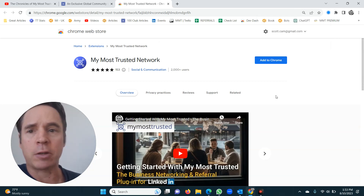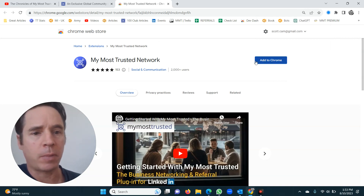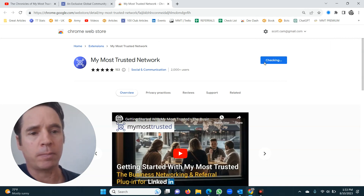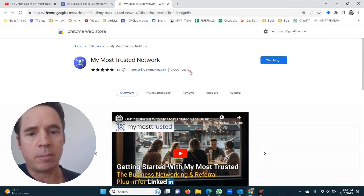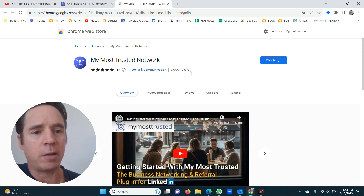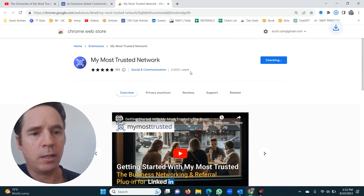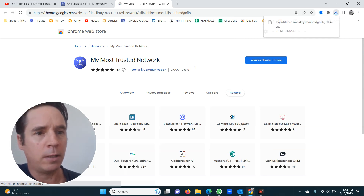It immediately says 'Add to Chrome' again. I'm just going to click 'Add to Chrome.' The process takes about five seconds — four, three, two, one. Done.